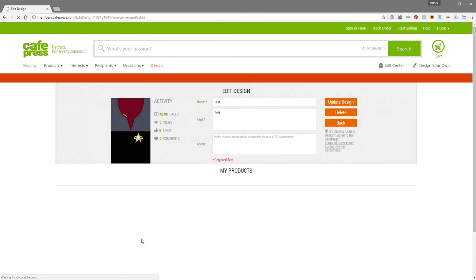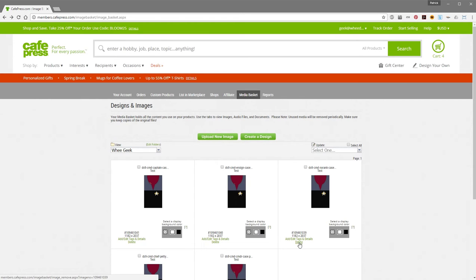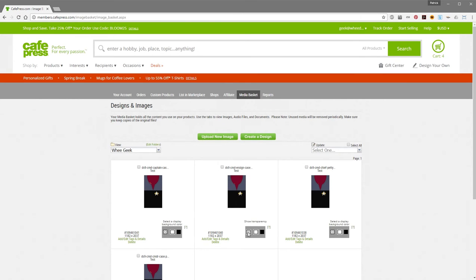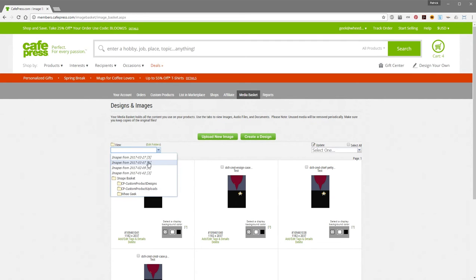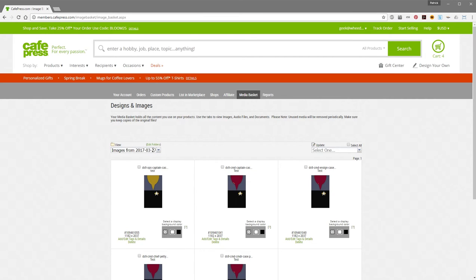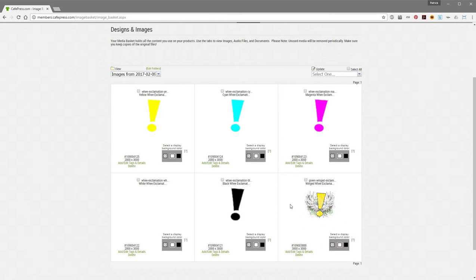From here, you can update the tags and the details — this takes you back to the Edit Design page. You can delete individual images by clicking the Delete link, and it'll ask for confirmation. This down here is for background colors. If you have transparent images — these used to show your image on a transparent background, a white background, and a black background. This doesn't work anymore, it hasn't worked in forever, and we have no idea when or if they're going to fix it, so just ignore this little thing right here.